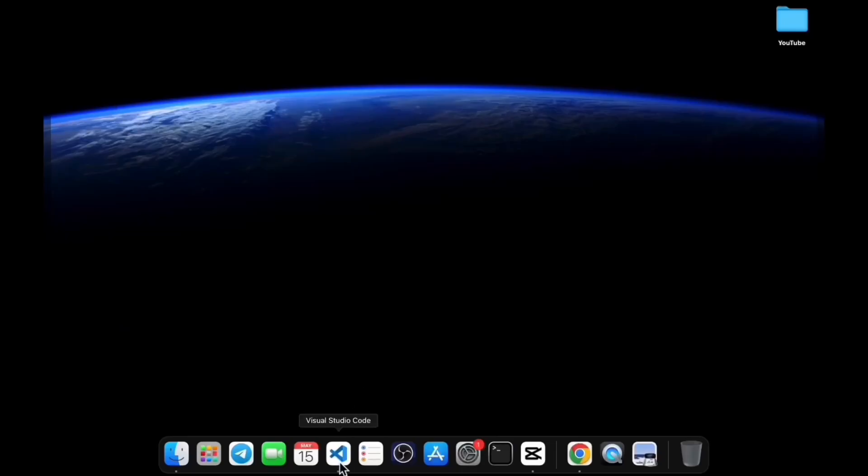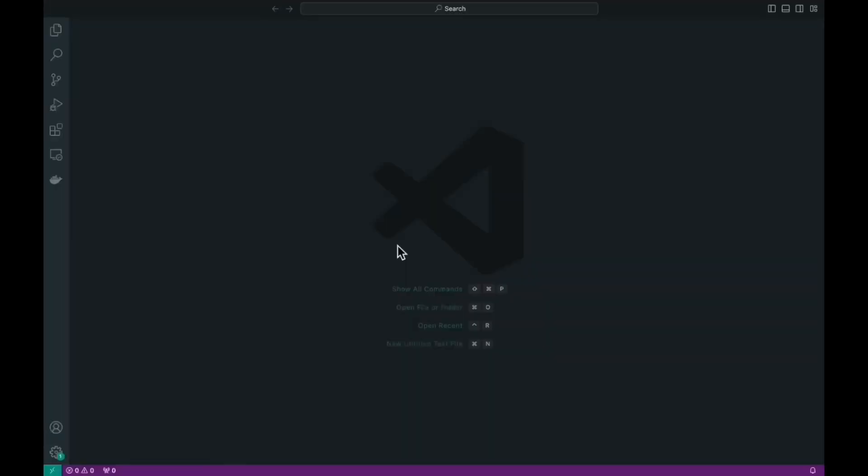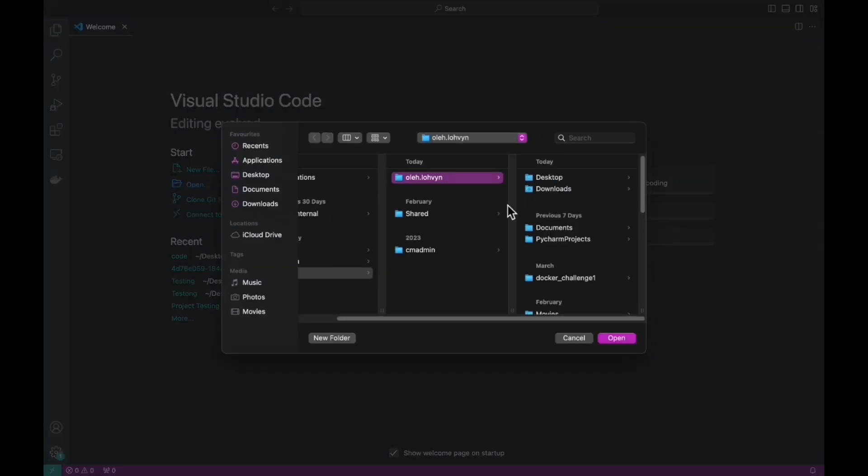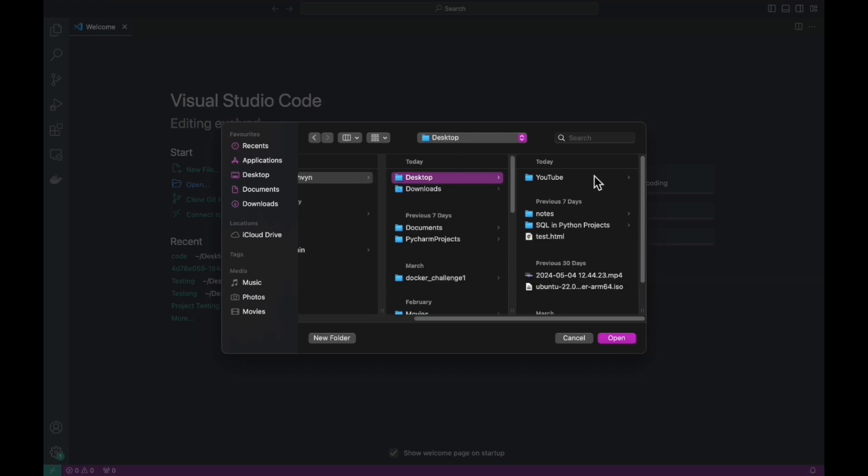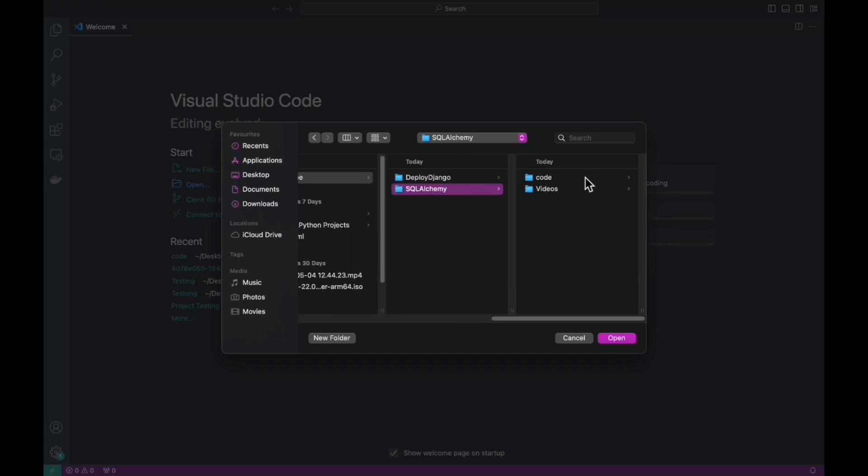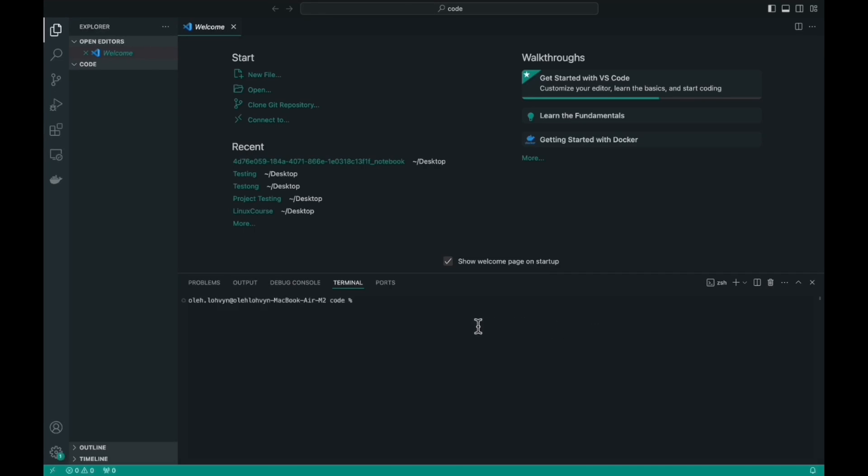Before we dive into the study of this library, we need to install it. It's very simple, and I'll show you how to do it. First, let's choose a place where we will store our project. Next, let's open the terminal.